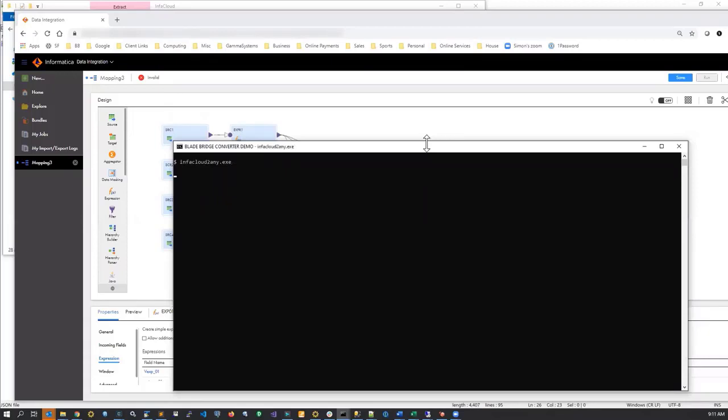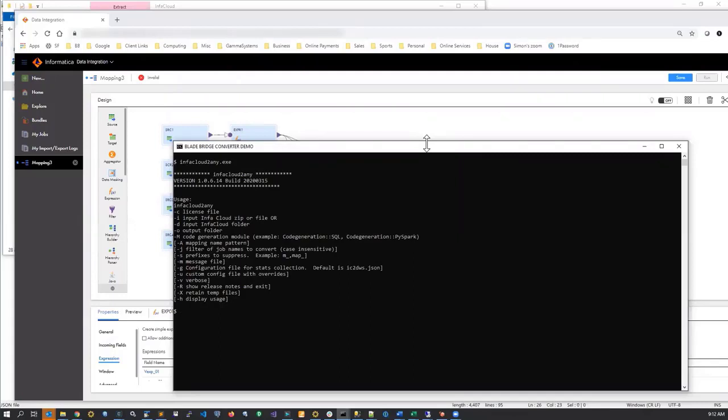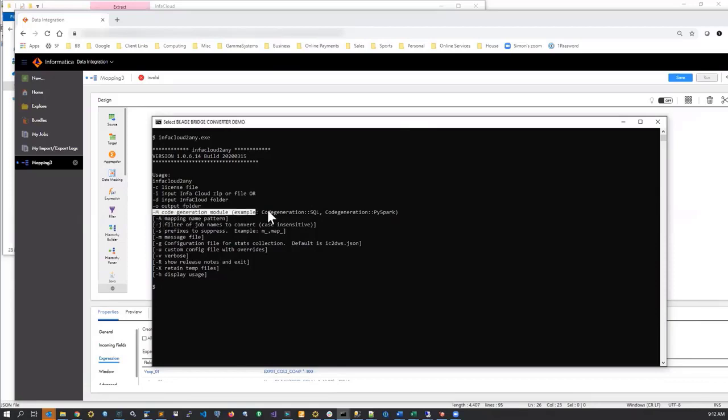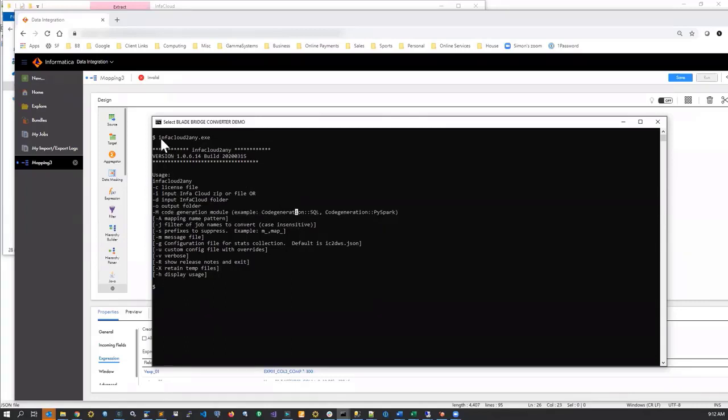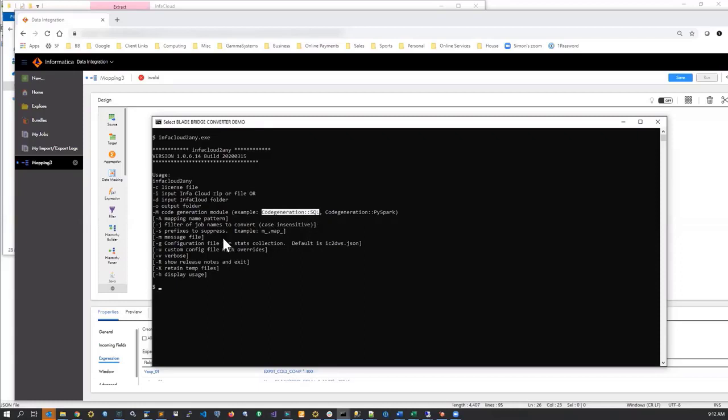Now, the reason why it's called infacloud2any as opposed to infacloud2pyspark is because the way BladeBridge manufactures converter modules is that the readers and writers work independently. And in the middle, there's an agnostic layer that is responsible for translating the specifications from source metadata to target metadata. The reason it's called 2any is because one of the switches on the command line specifies the type of technology we want to generate out of this converter. So this executable actually acts as a glue that ties the source reader, which is infacloud2, to the supported code generators. The currently supported module is PySpark. The SQL is reserved for the future.